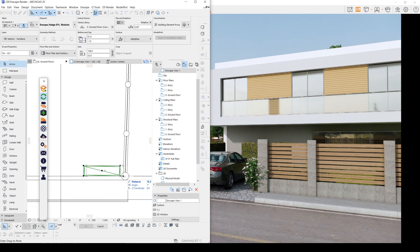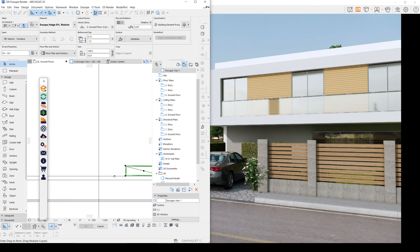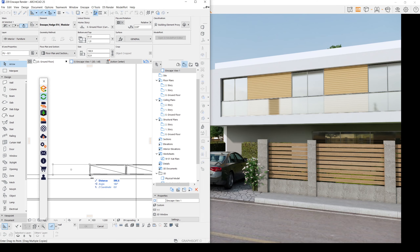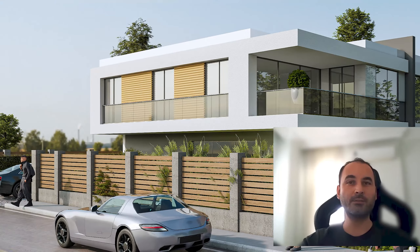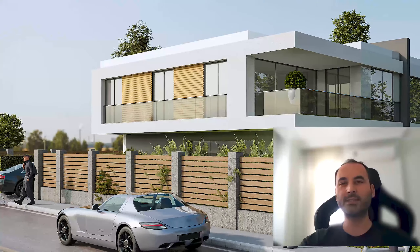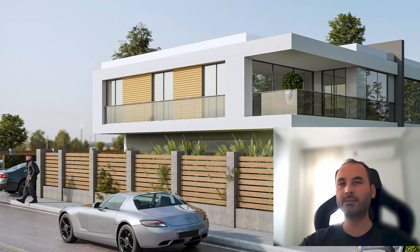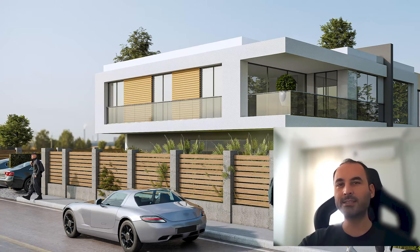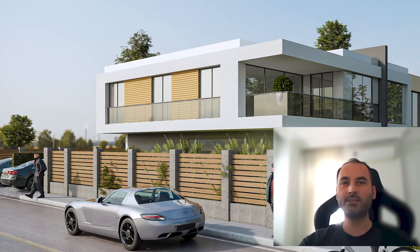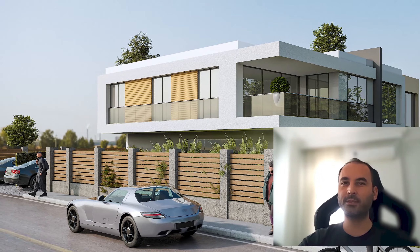We now experience the benefits of using ArchiCAD. As you can see, placement and copying is very easy. Hello everyone, SP Architects here today. I want to show you how to render your ArchiCAD scenes with Enscape.